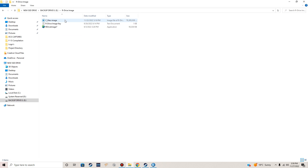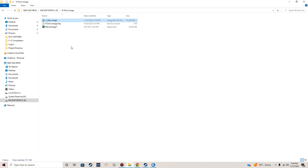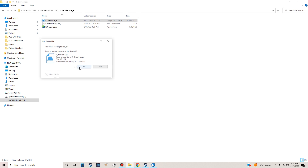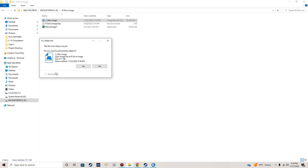We're going to delete the old image file, which is only about five days old. That's fine — let's go ahead and delete that, get it out of there. It's too big to recycle, but that's fine, just go ahead and delete it anyway.